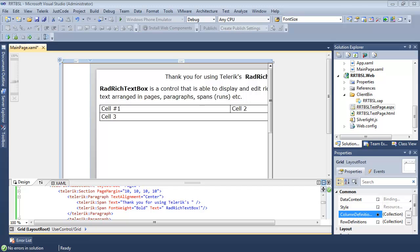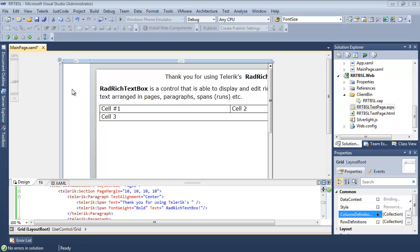We're back inside Visual Studio 2010, working with the same project as before, except I've added a split in our grid where I can add a couple of buttons. Our RAD-rich TextBox is on the right-hand side. The first thing I'm going to do is add two buttons — one for importing and one for exporting.